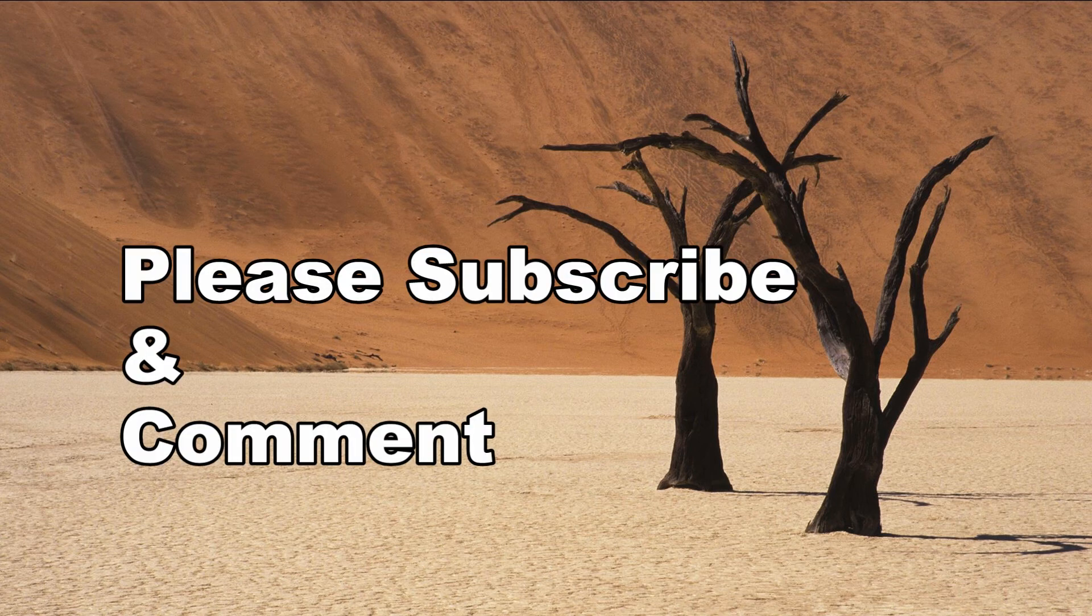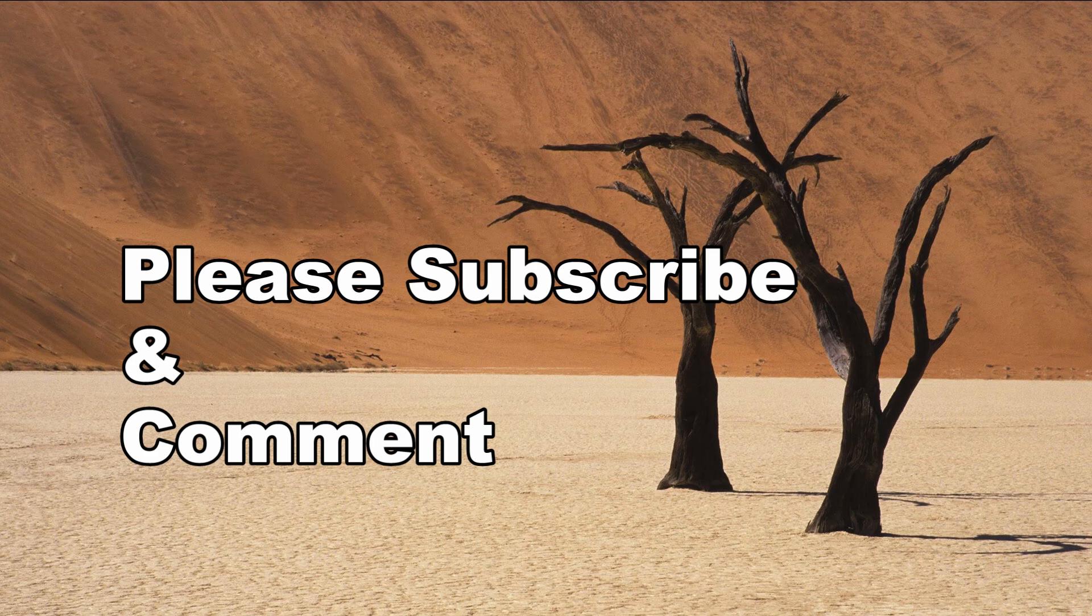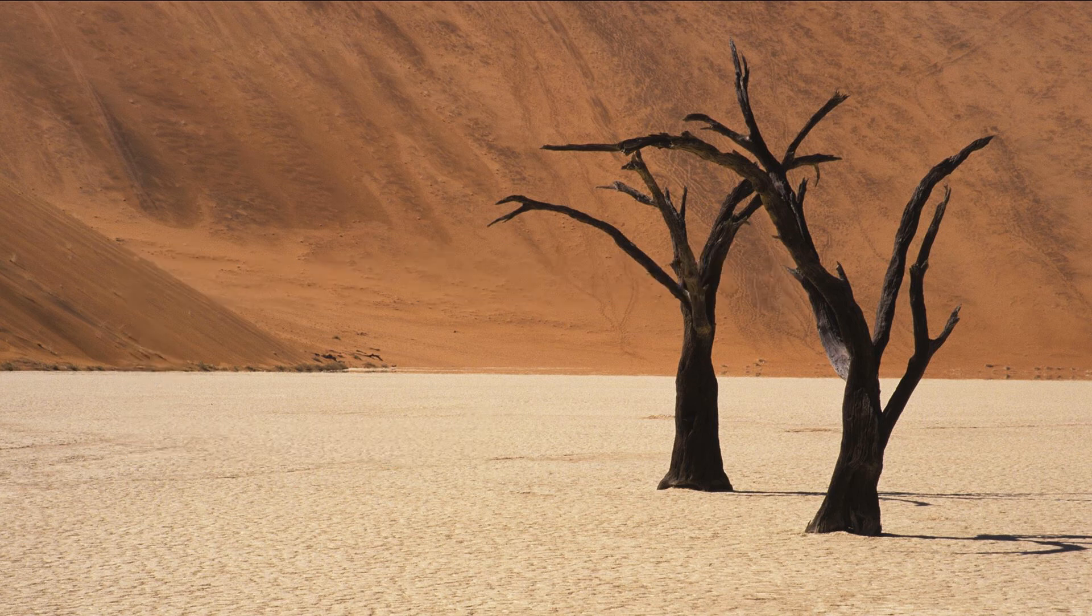In a later video, we will review some of the completed scenes that are available in MovieStorm.